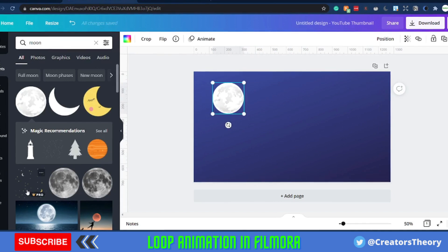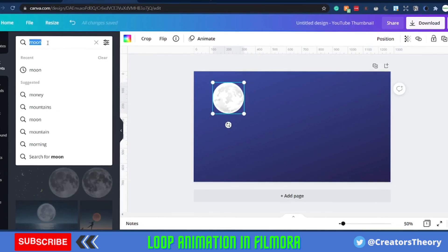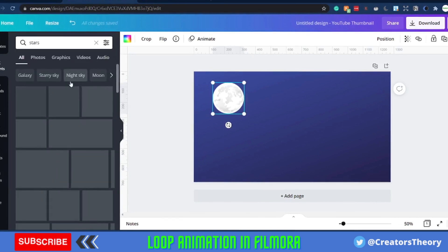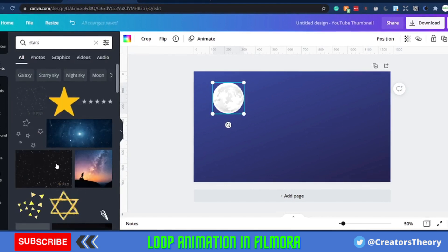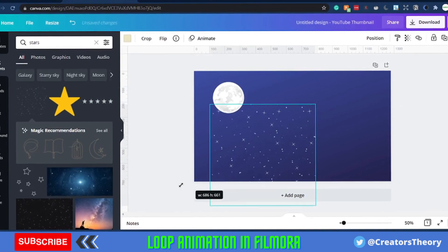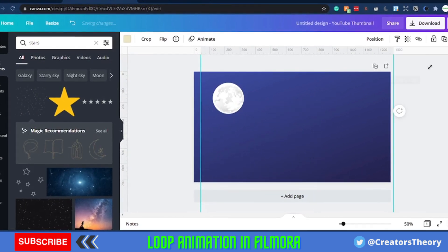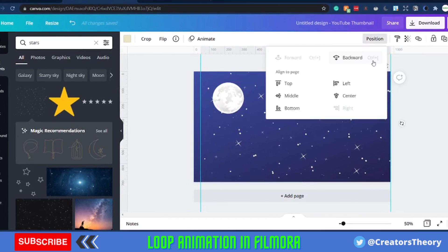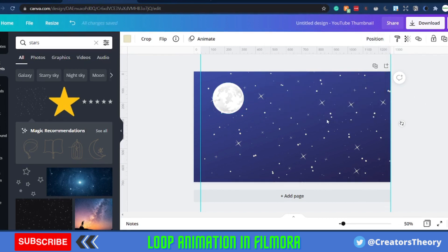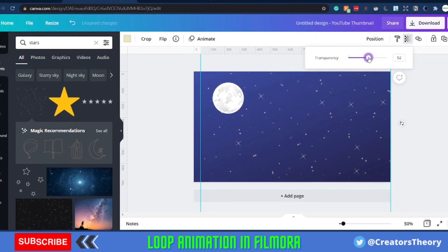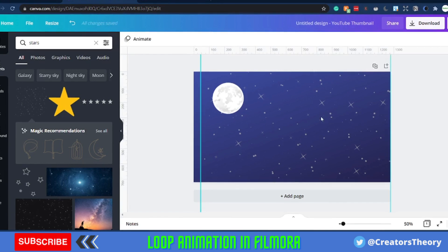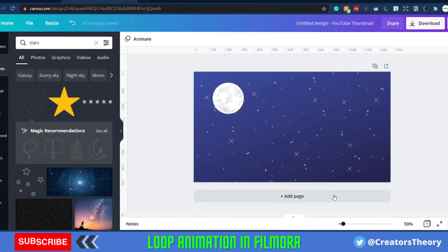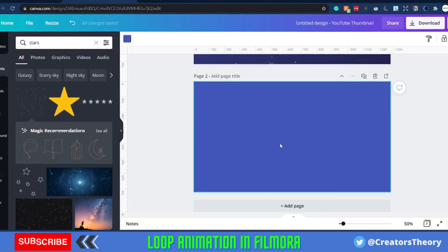If you're interested, you can add stars and other things in the sky — just search and they will appear. Make sure you have a PNG type of star, then expand it across the screen so it appears throughout. You can position it behind the moon and decrease the transparency. This is the first image we created.